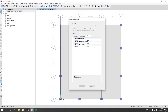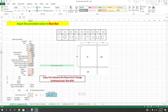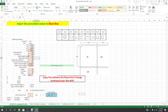The total load includes the dead load, floor finish of 25 psf, and partition of 50 psf. So the total comes to 75 psf.